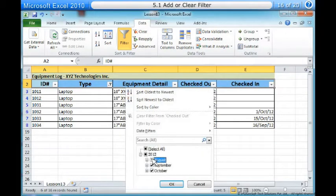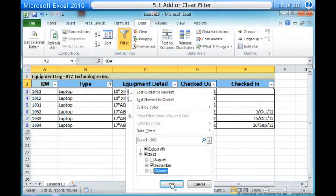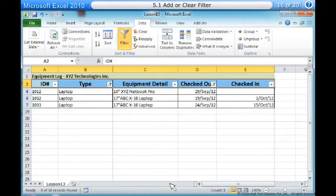Two, uncheck the boxes next to the data you don't want to view. Check the boxes next to the data you do want to view. Three, click OK. In addition to the original filter, the new filter will be applied. The worksheet will be narrowed down even further.